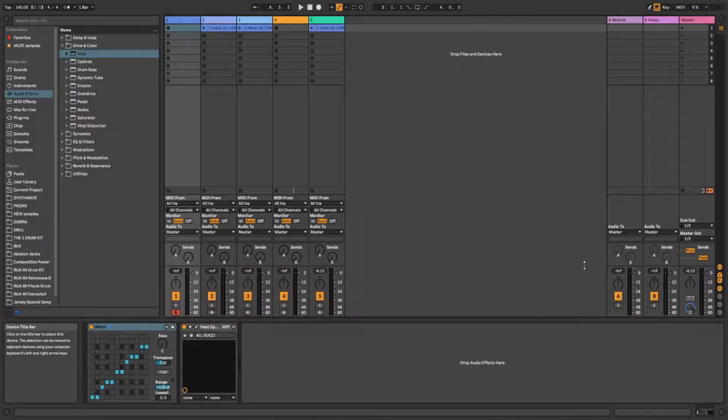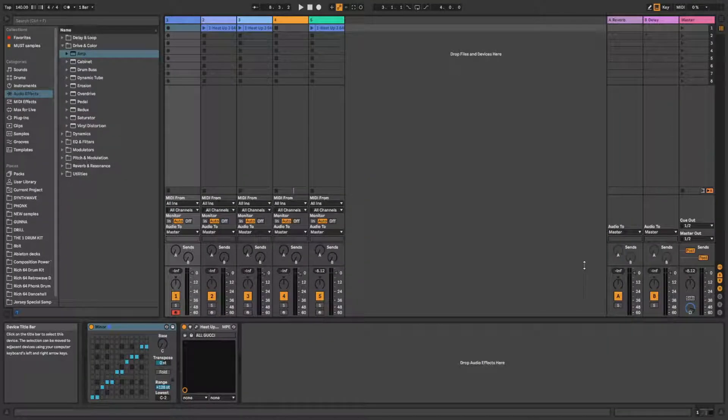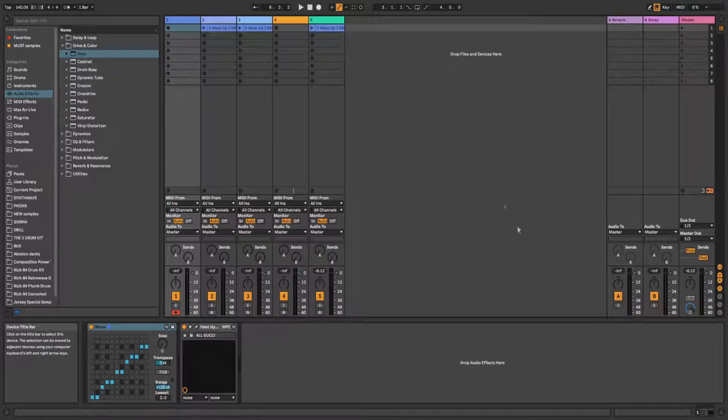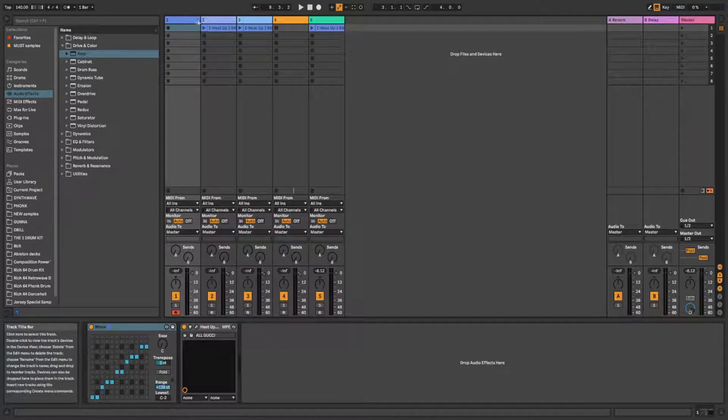Hello guys, this is Rich. In this video I will show you the best VST plugins I use for beats production. And there are five of them, so let's get to the first one.